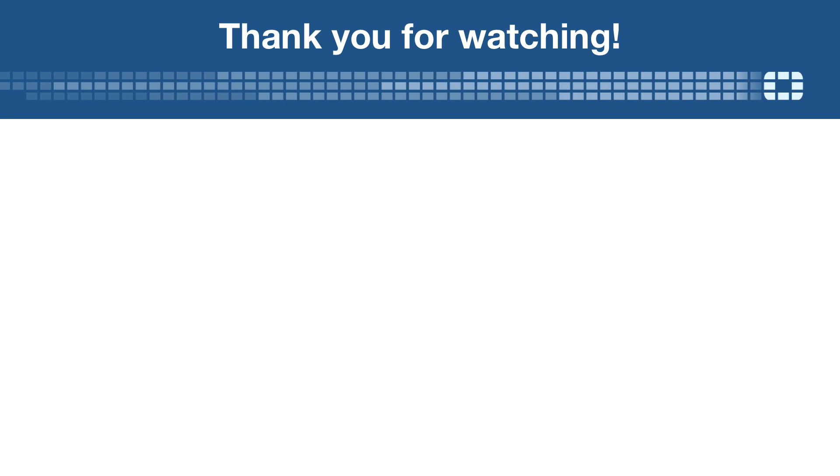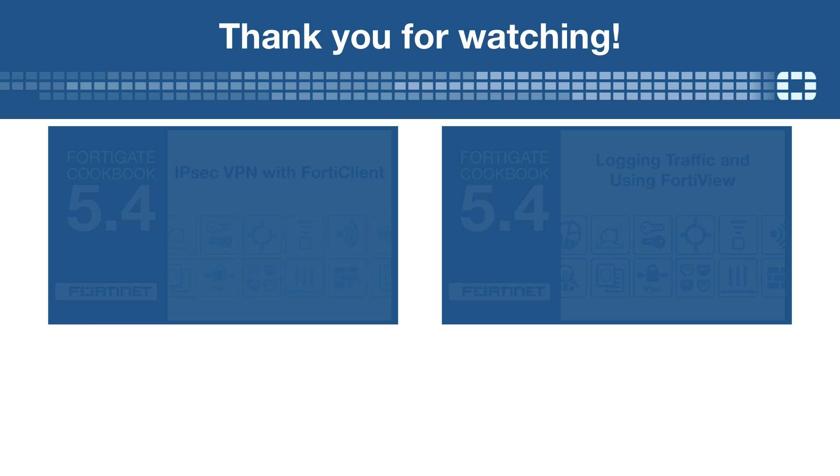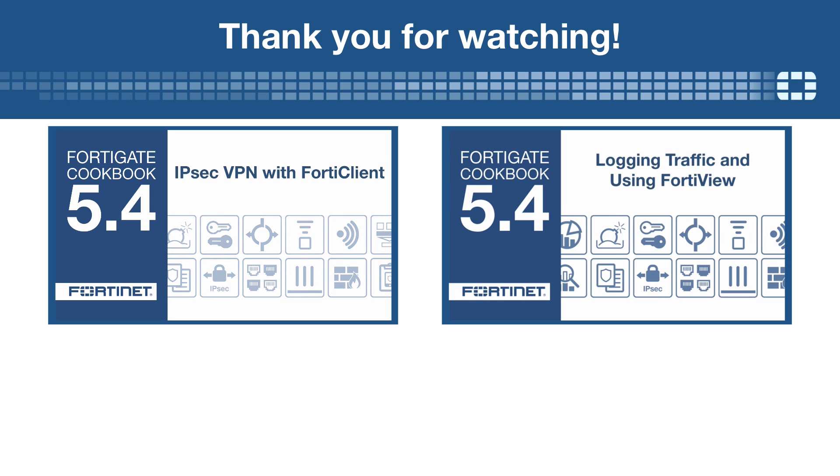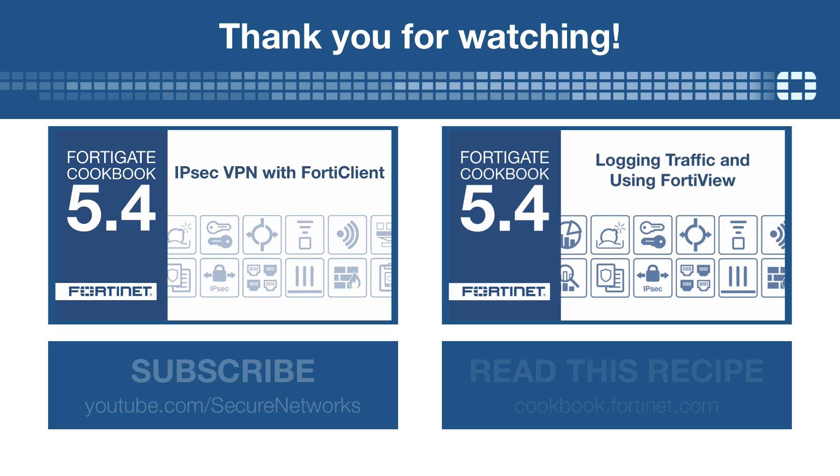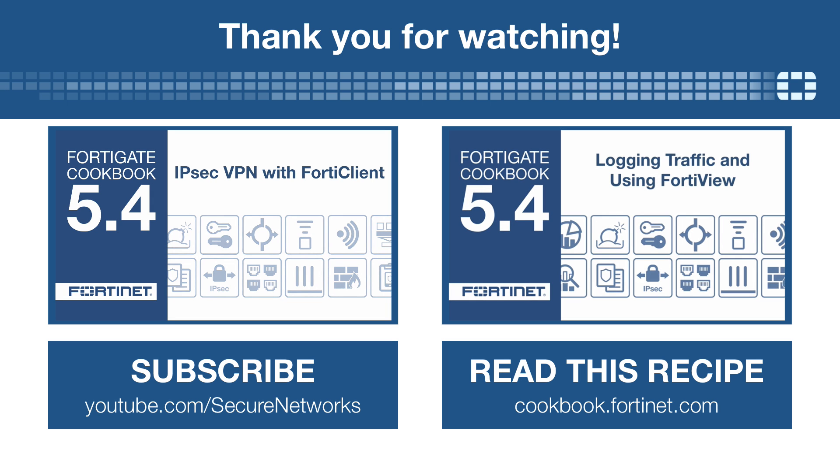Thanks for watching, and don't forget to subscribe! You can also see a text version of this video on the Fortinet Cookbook website.